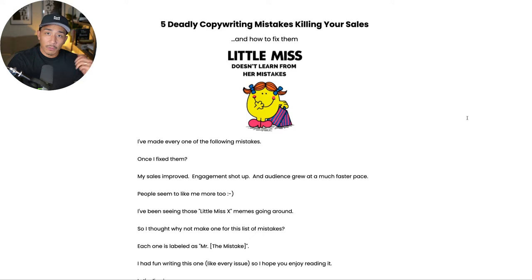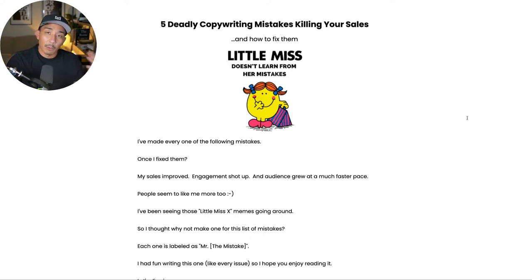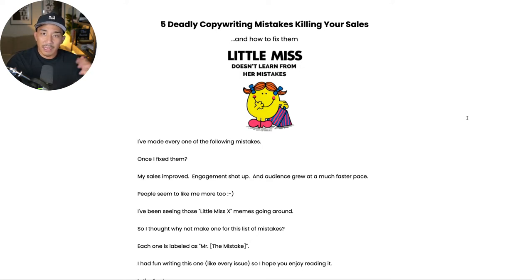Now real quick, if you're new here, my name is Sean. On this channel, I talk about how to make money from writing online. If you want more content around that, just hit the like and subscribe button so you don't miss any of my future videos.